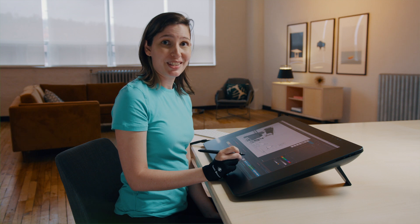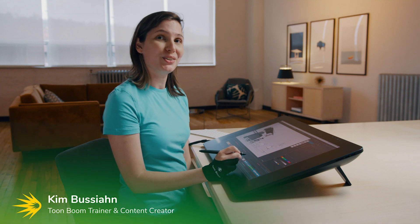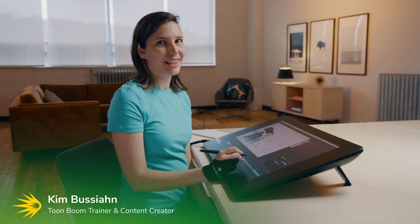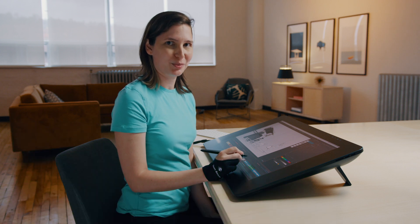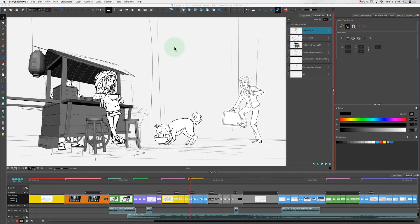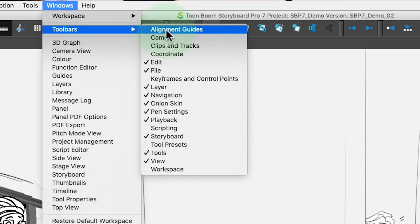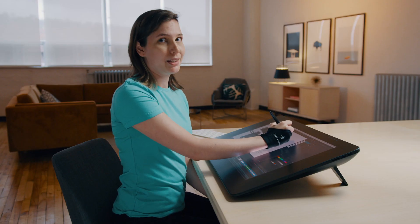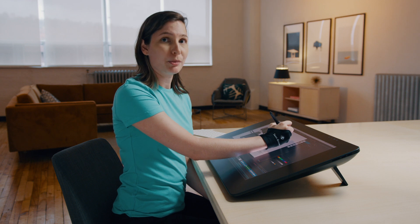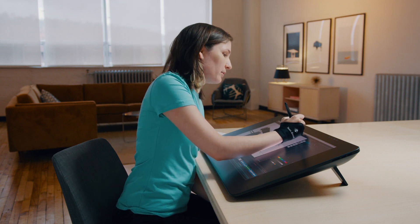Hi everybody, my name is Kim and I'm here to show you the new rulers and alignment guide features in Storyboard Pro 7. We're going to start with the new alignment guides. I'm going to add the toolbar for the alignment guides, and this makes it really easy to add and remove alignment guides to your panel that you're working on.